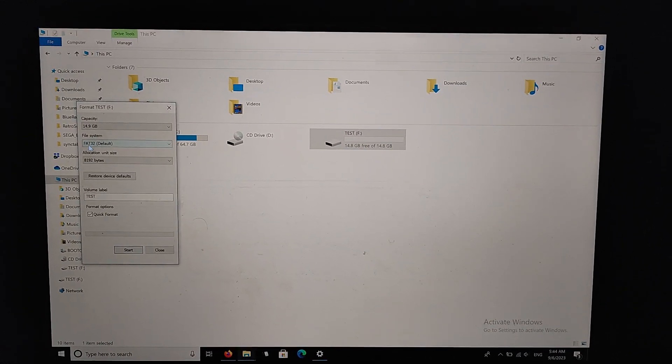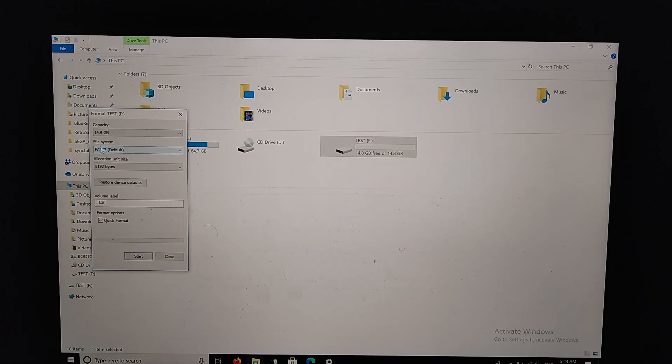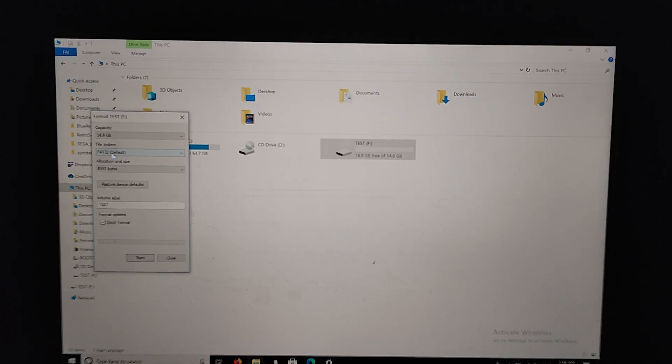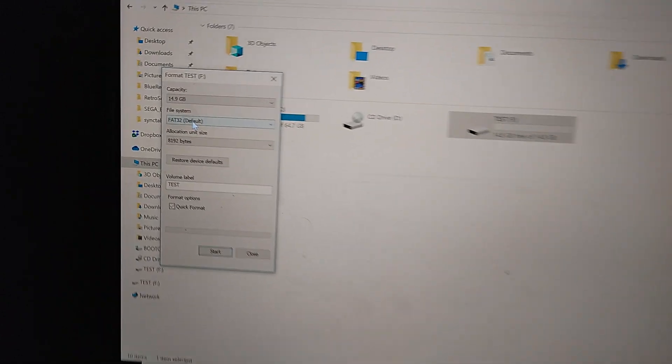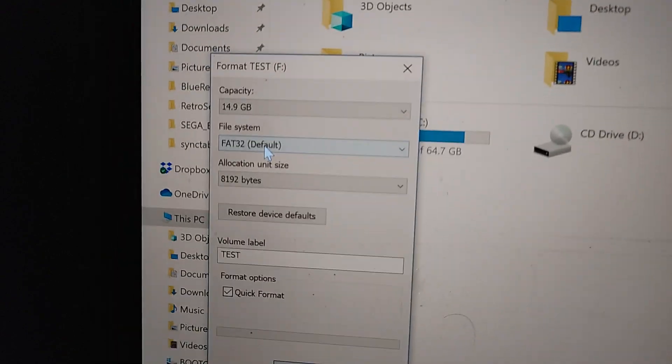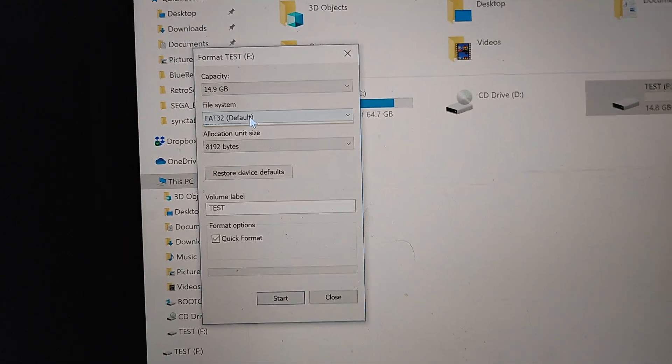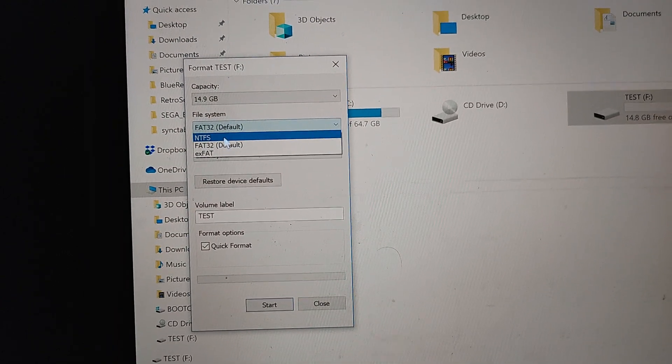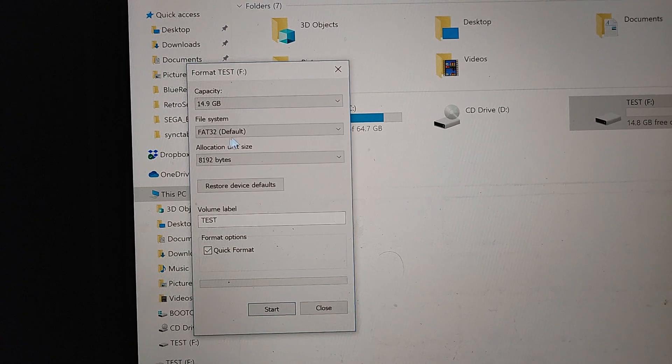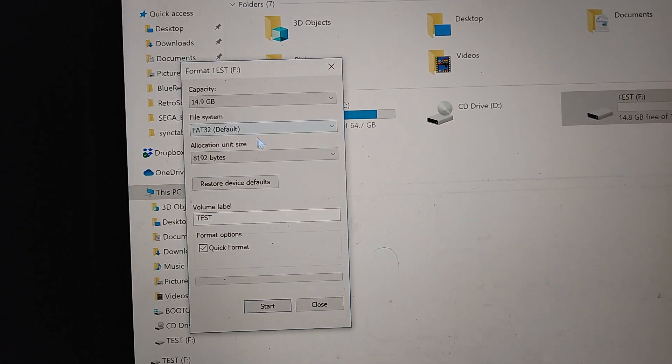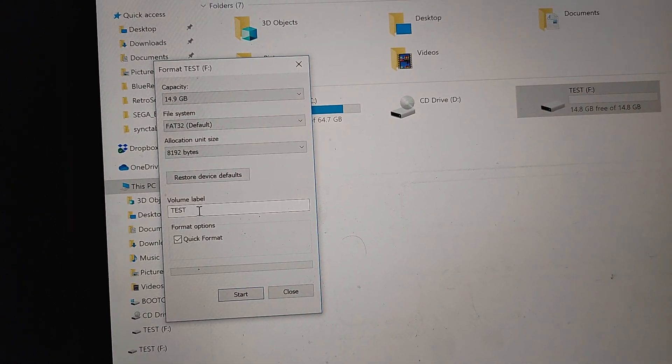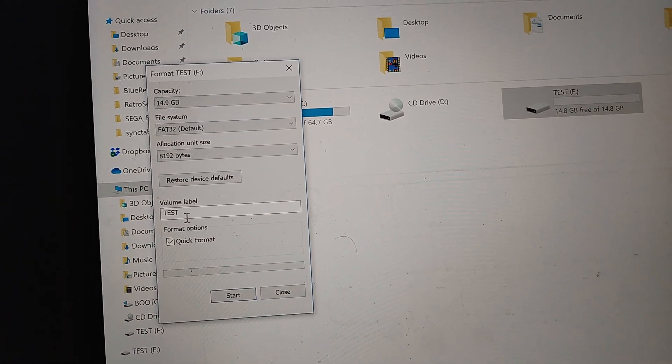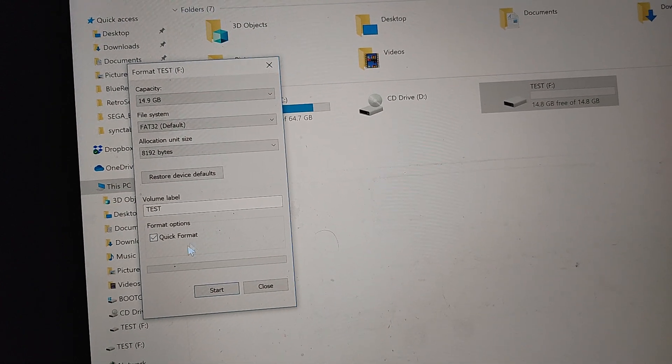It looks like on here it's already showing the file system is FAT32 default, so that's good. This is the most important part - you just want to make sure this is FAT32, none of these other things. You can call it whatever you want; I'm just calling it test.